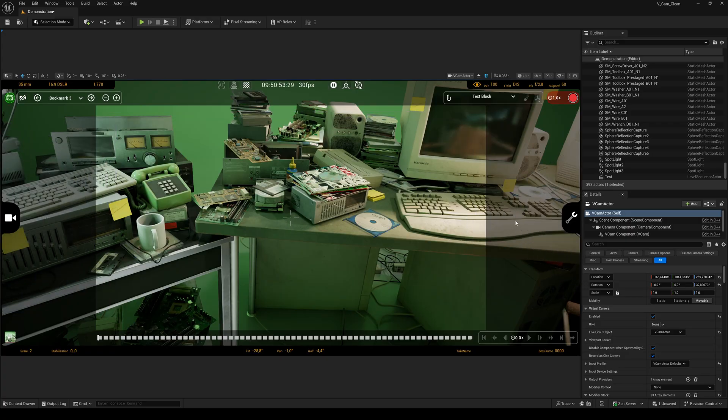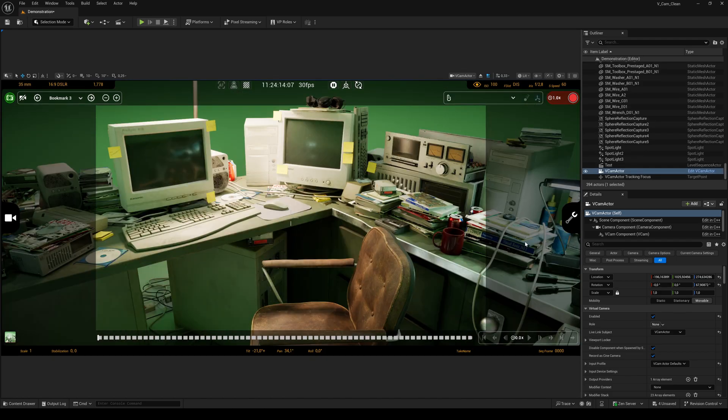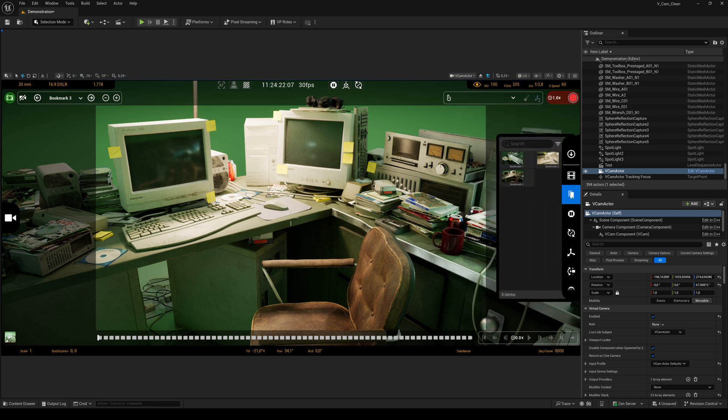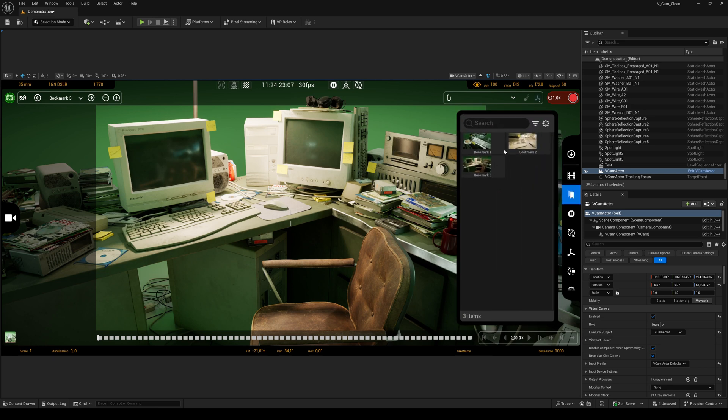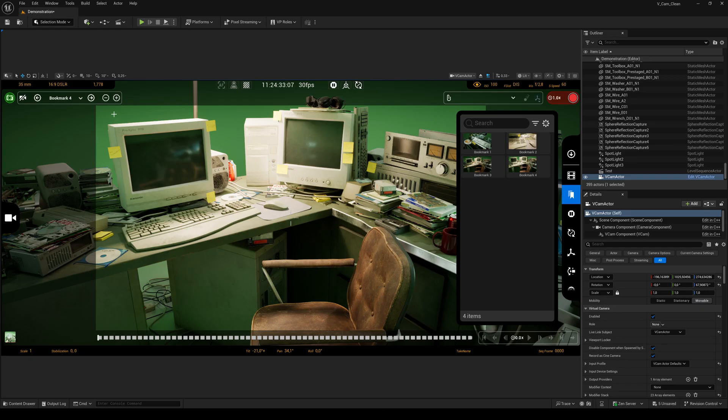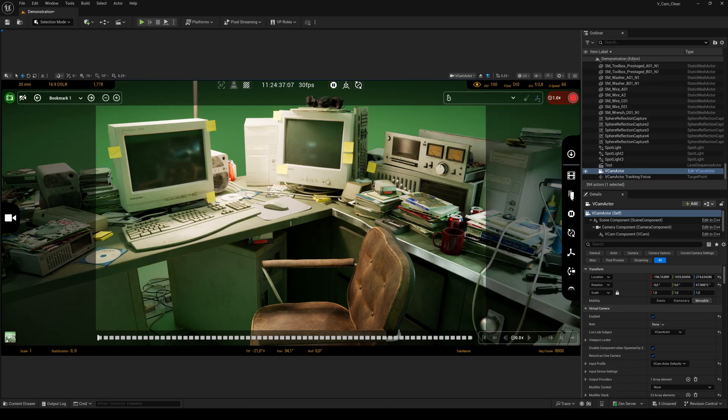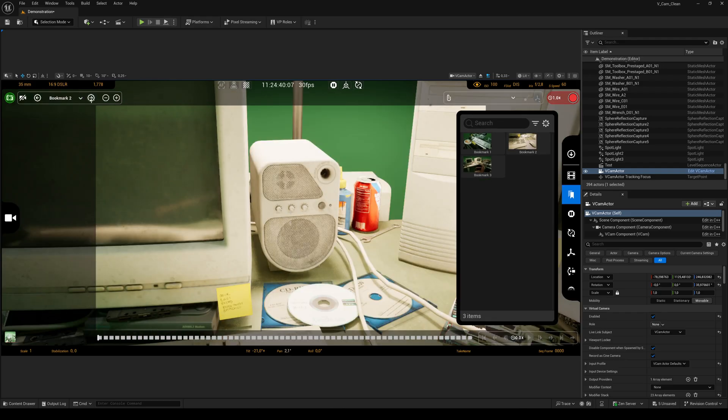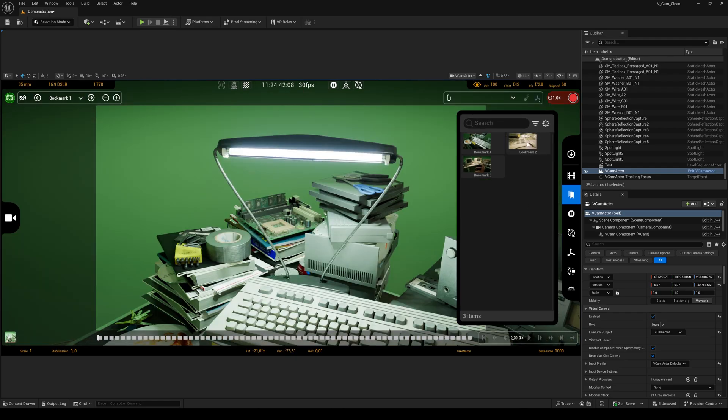On the right side, the first button is kind of a take manager. It shows all your level sequences. The second tool is the bookmark button which lets you store and recall several camera positions. To add a bookmark hit the plus button here. To delete a bookmark, click and hold the minus button. You can switch between bookmarks using the arrows or by clicking the thumbnails.